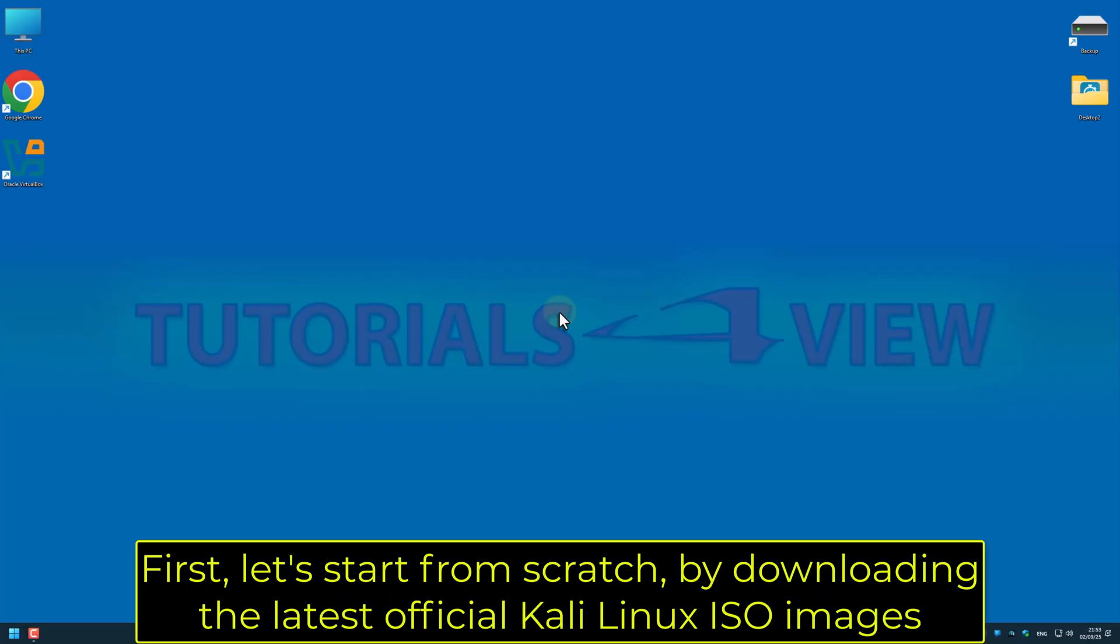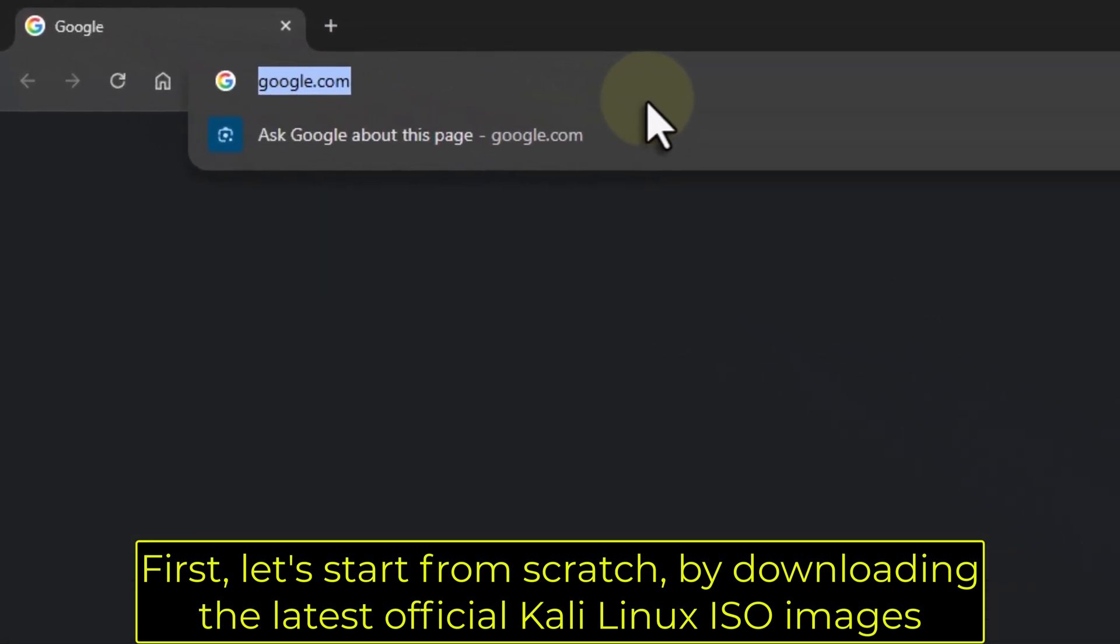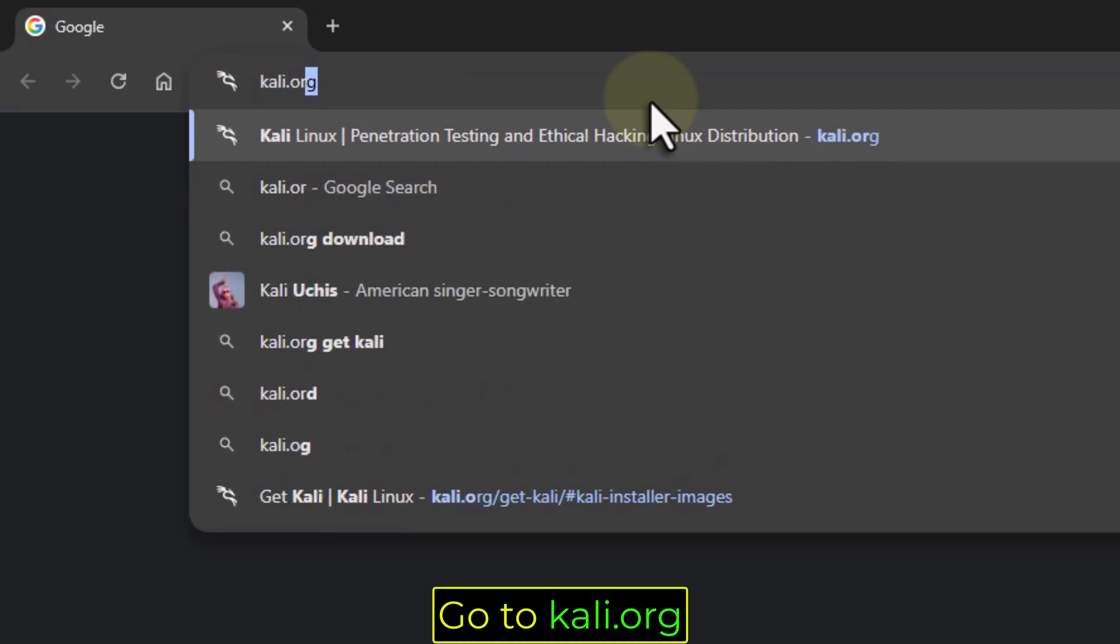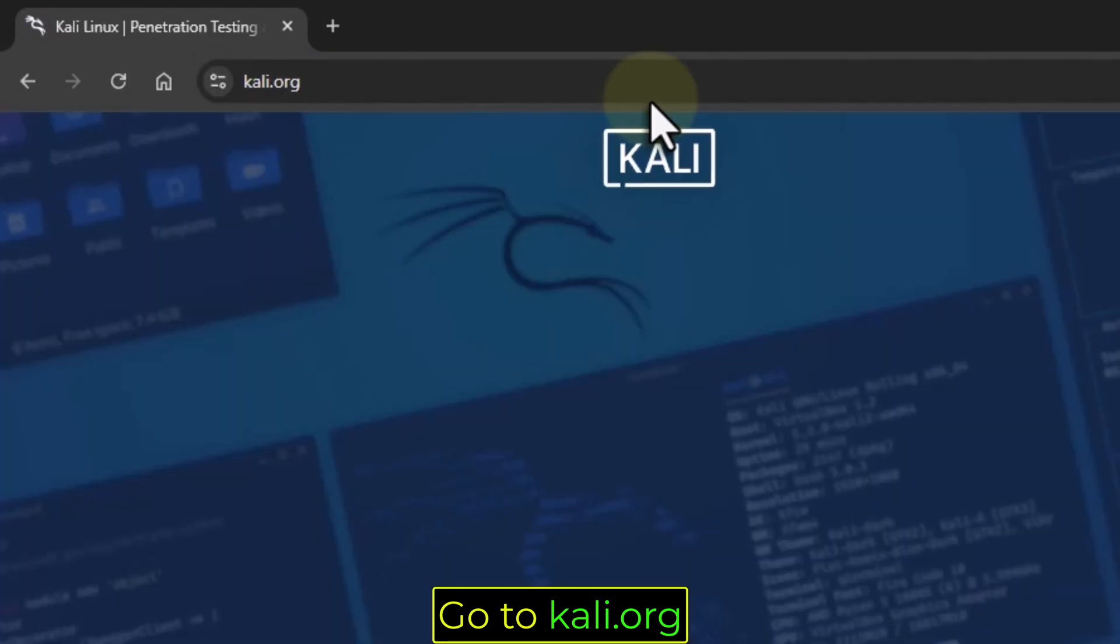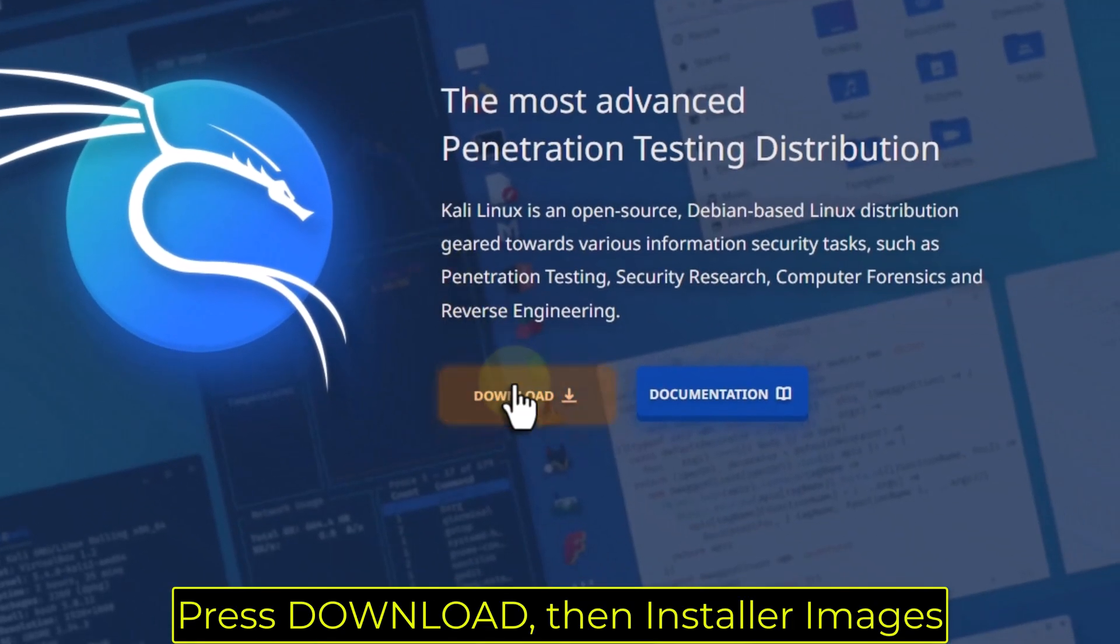First, let's start from scratch by downloading the latest official Kali Linux ISO images. Go to Kali.org. Press Download, then Installer Images.